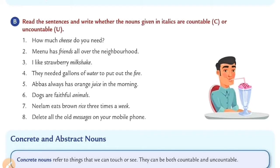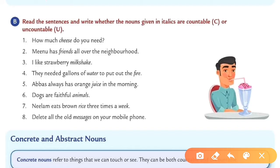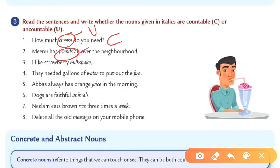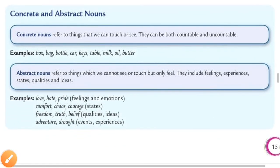Move to Exercise B. Read the sentences and write whether the nouns given in italics are countable or uncountable. For example, the italic word cheese — how much cheese do you need? Cheese is clearly an uncountable noun. Next, Minu has friends — how many friends? Friends is plural so it is a countable noun. I like strawberry milkshake — milkshake is an uncountable noun. Complete the exercise in this way.